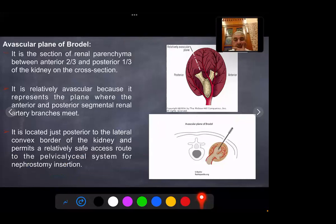Avascular plane of Brödel: it is a section of the renal parenchyma located between the anterior two-thirds and the posterior one-third of the kidney on cross section. It is relatively avascular because it represents the plane where the anterior and posterior segmental arterial branches meet. It is located just posterior to the lateral convex border of the kidney and permits a relatively safe access route to the pelvicalyceal system for nephrostomy insertion.